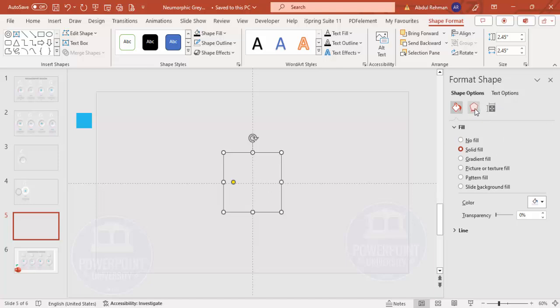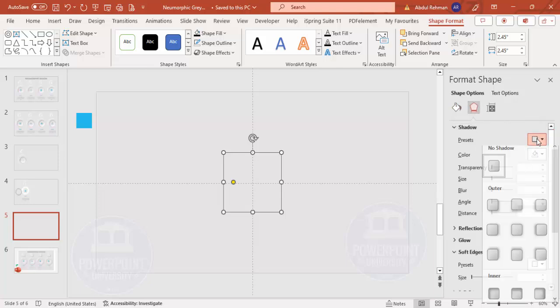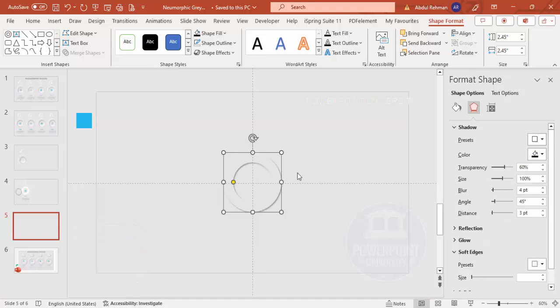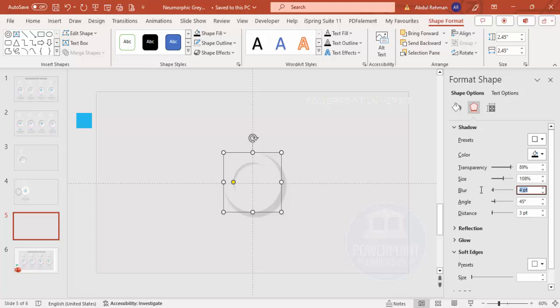Go to Effects, under Shadow go to Preset and select Offset Bottom Right. Change the transparency to 89%, the size to 108%, and the blur to 14. Set the angle to 45 degrees and the distance to 3 points. You can see the neumorphic shadow effect is now visible.